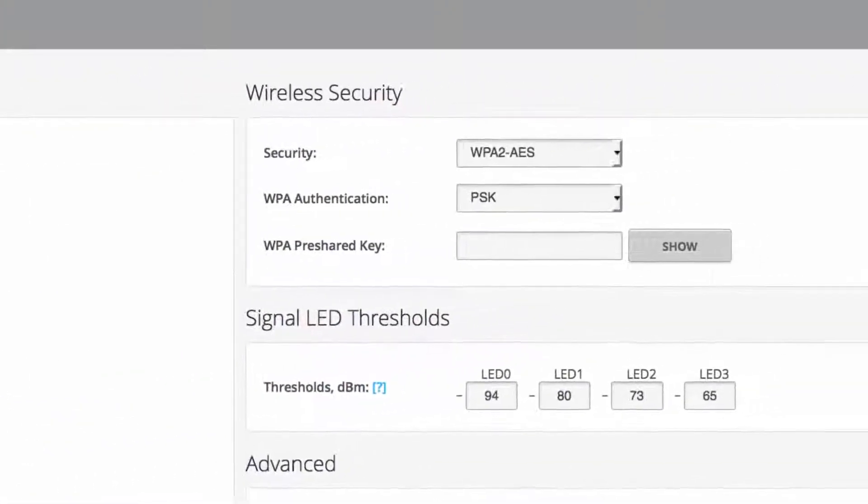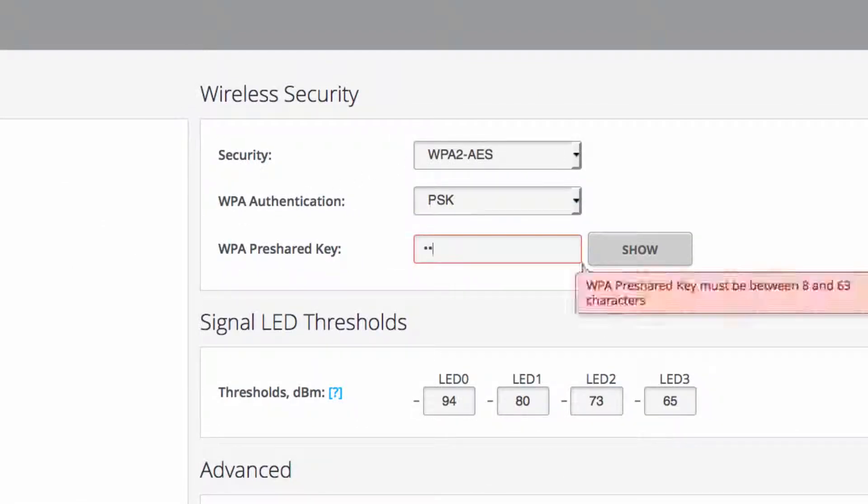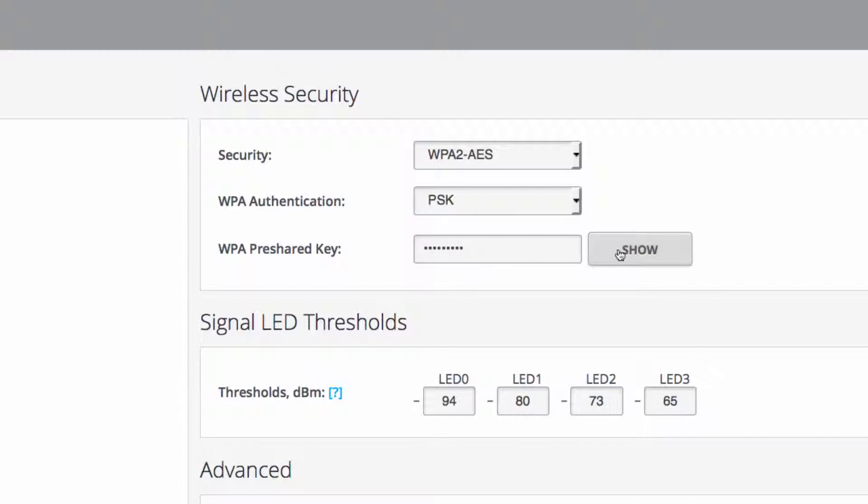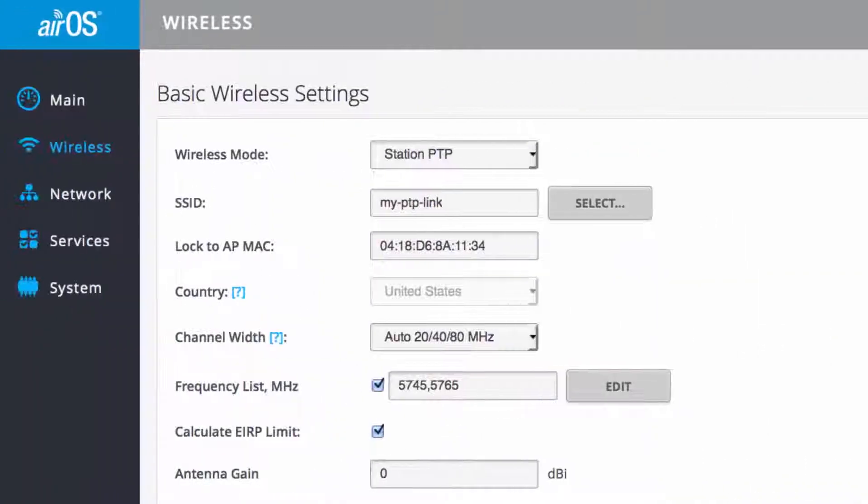Just like with frequency and channel settings, the wireless security should be set to exactly match the configuration of the AP. Once finished configuring the station wireless settings, navigate to the network page to assign IP settings.